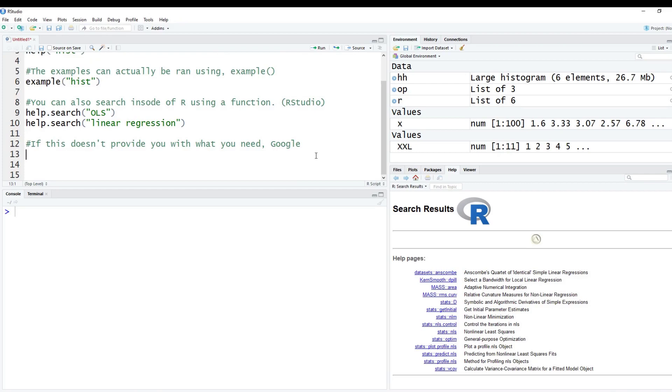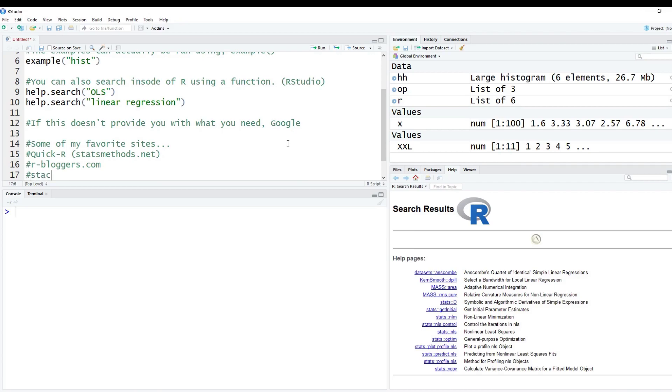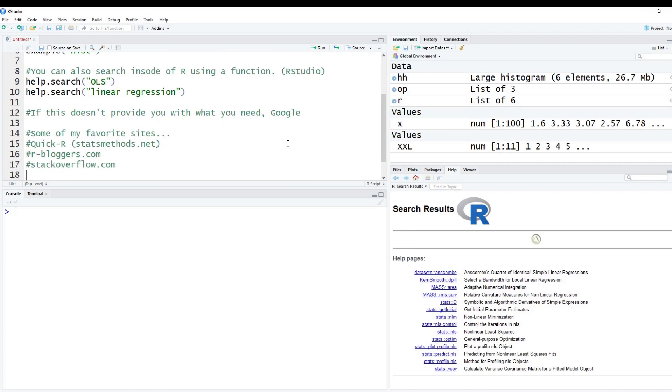I'm going to list out a few different things here. So some of my favorite sites here. This is really going to depend what you're looking for. And I'll show you guys an example here in a second. But I like Quick R, which is going to be statsmethod.net. I also like R-bloggers.com. And of course, Stack Overflow, and Stack Exchange.